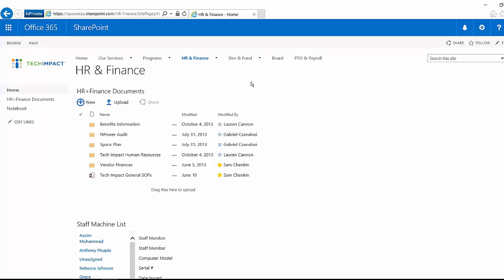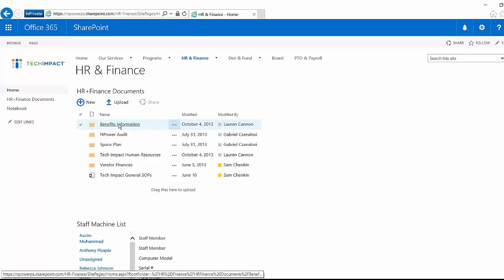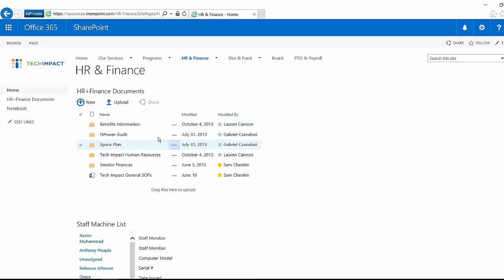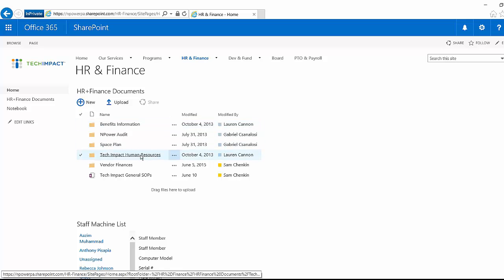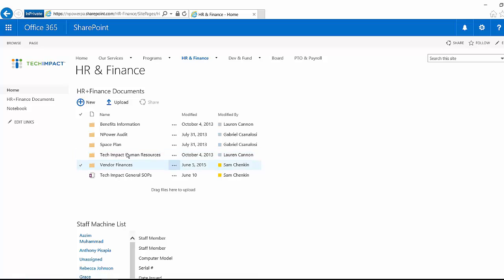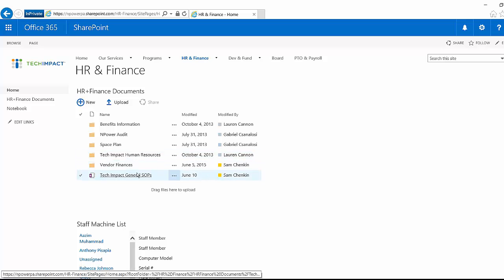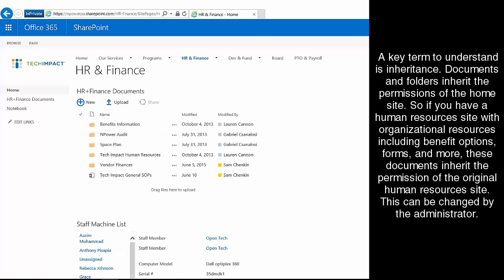So we have things in here like our benefits information, different general human resources documentation. We have some general standard operating procedures in here for how we as Tech Impact work with our clients.